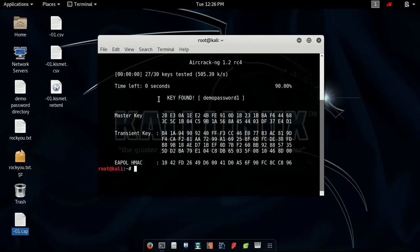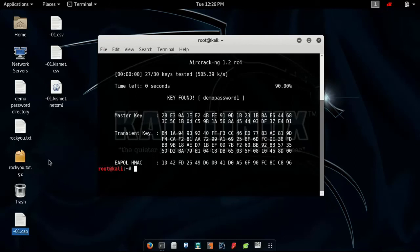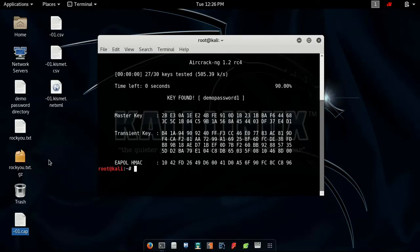A big directory such as rockyou.txt or any other directory that you downloaded from the internet will take a lot of time, especially more than one or two hours.